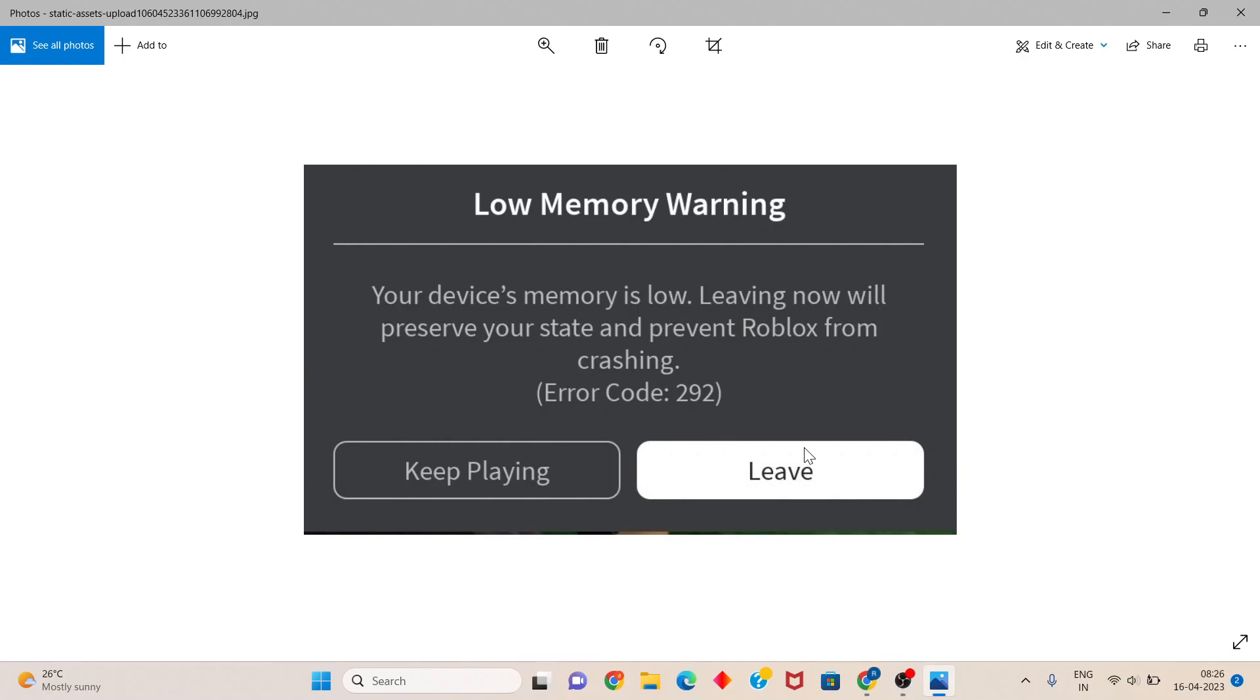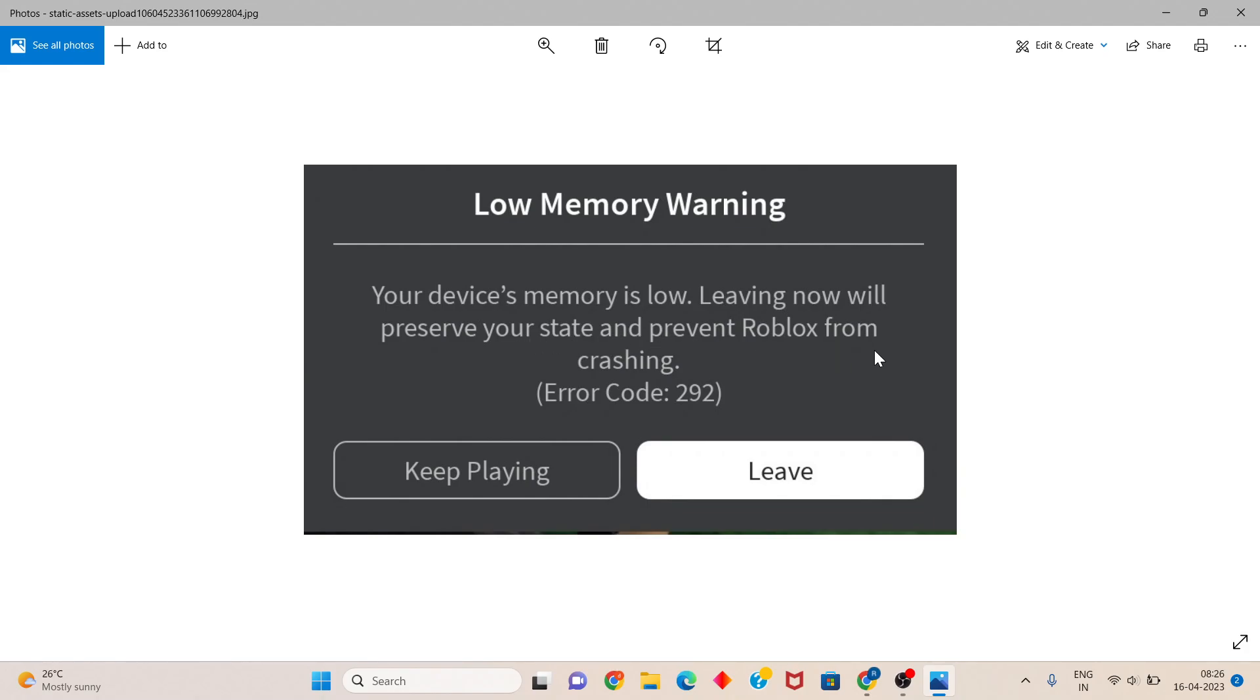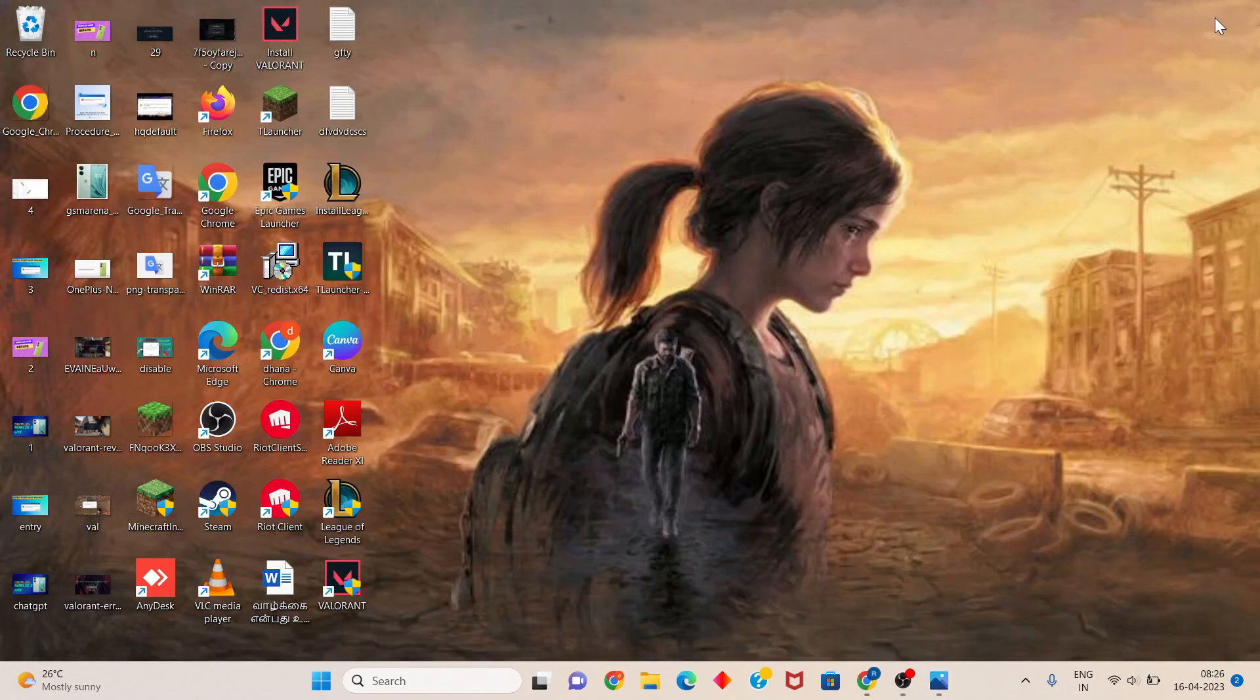Hello guys, welcome to my channel. How to fix Low Memory Warning for Roblox. Your device's memory is low. Leaving now will preserve your data and prevent Roblox from crashing. This is Error Code 292. Step by step, follow the process.